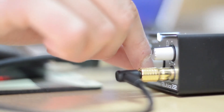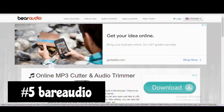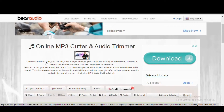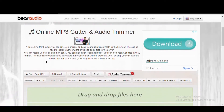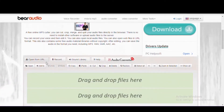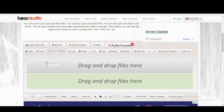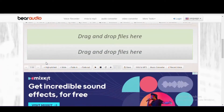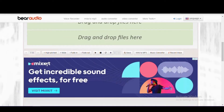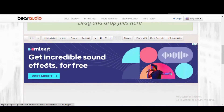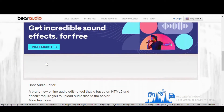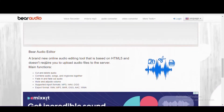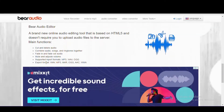First up, coming in at number 5 is Bear Audio. Lacking many of the tools found in Audacity, it's intended for people needing something quick and easy to use. There's no software to install — it's web-based and can be used in your favorite browser on any operating system. This online audio editor is for those needing an easy way to cut and delete audio, merge clips, and adjust the audio with the ability to fade in and out. It also lets you record your voice and supports popular file formats including WAV and MP3.